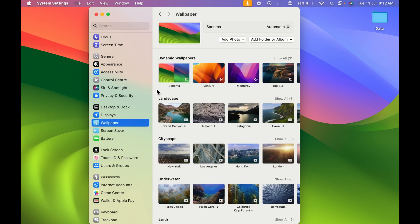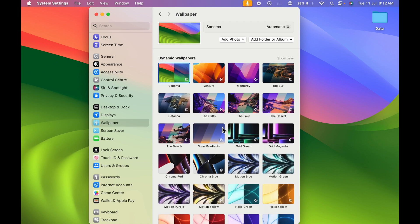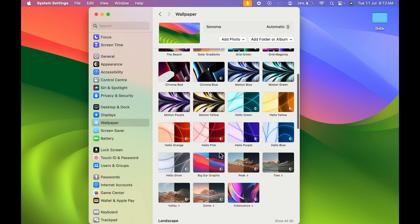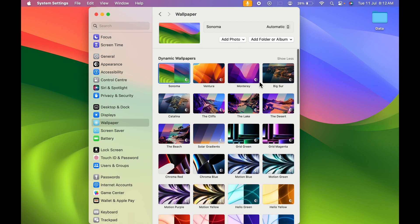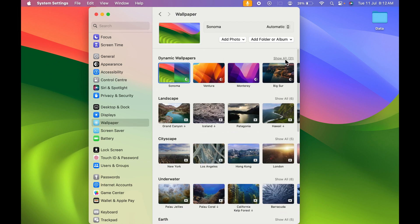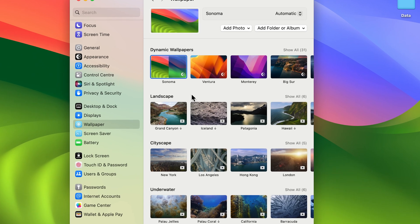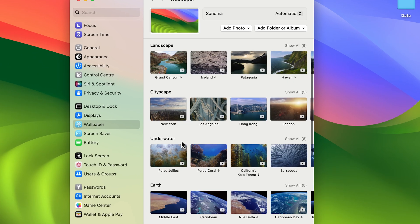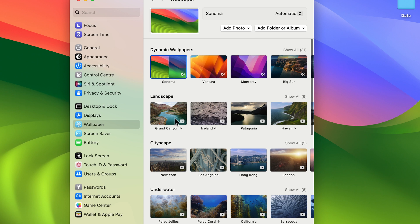On the right-hand side, as usual you can find multiple options, but this time there's a change. Dynamic wallpapers are all available over here. If I select Show All, you can find all the dynamic wallpapers, and you'll notice there are landscape options, cityscape options, underwater options, and these are all videos.